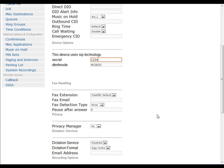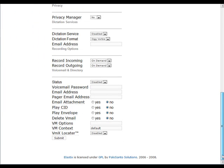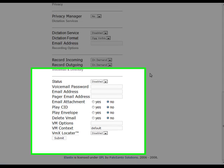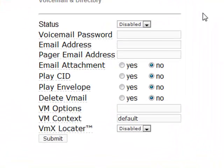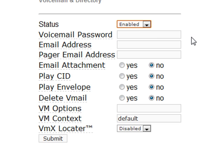We're not going to do any fax handling on this demo, so we'll scroll down. We will set up a voicemail box. By default, it's disabled. We'll click that and enable it. Next, we'll want to set a voicemail password. This can only be digits, so we'll want to put our password in there. We'll make it 6789.